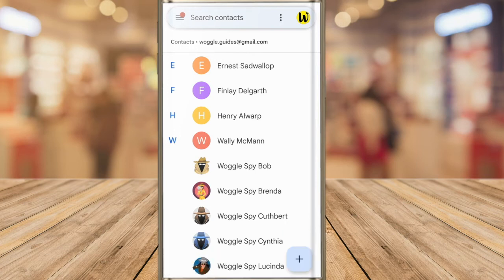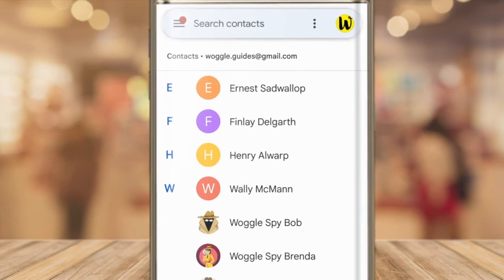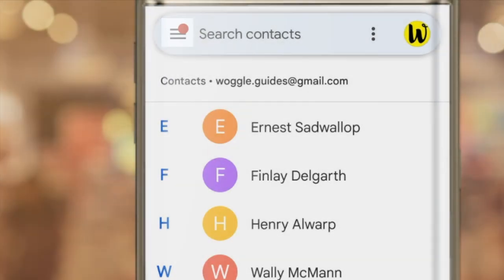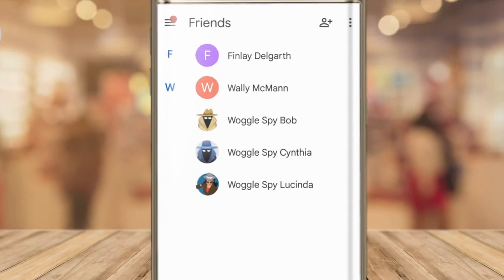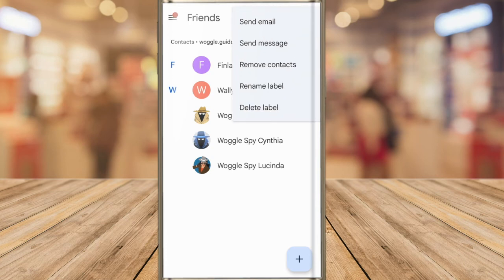To send an email to your contact group, you can do it directly from the Google Contacts app. I can do that by tapping into the Menu hamburger icon in the top left of the app, and from the menu that is shown, I'll tap into the Friends label. The contacts in the label are then shown. To send an email, tap on the three dots in the top right of the app, and from the options shown, I'll choose to send email.